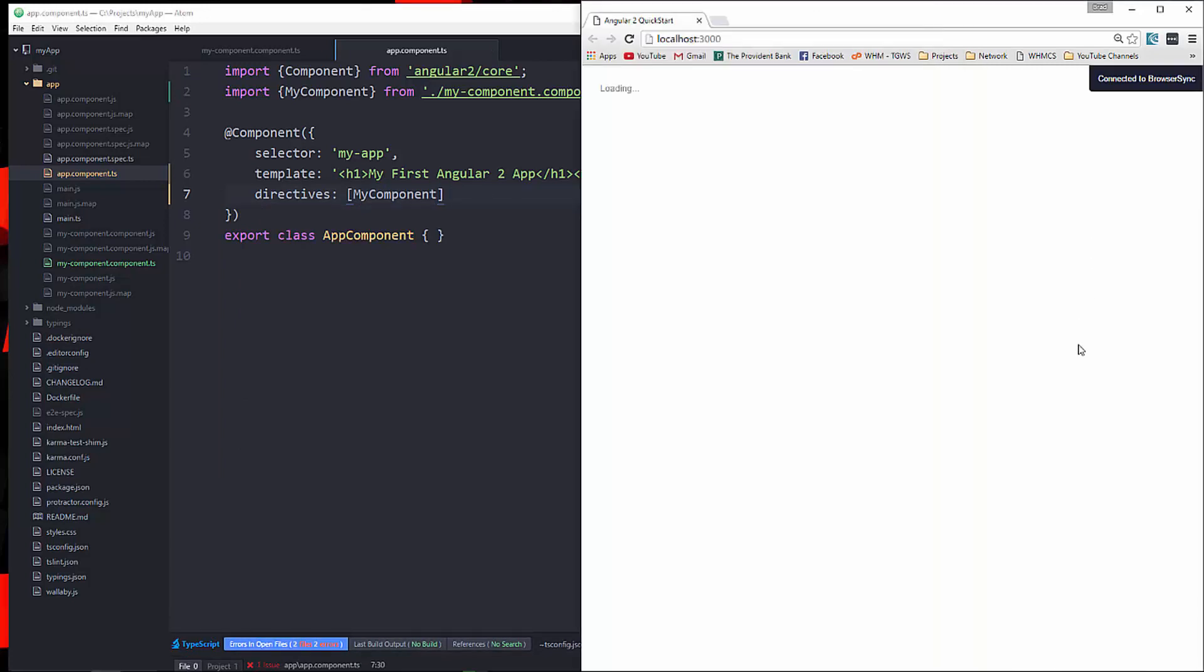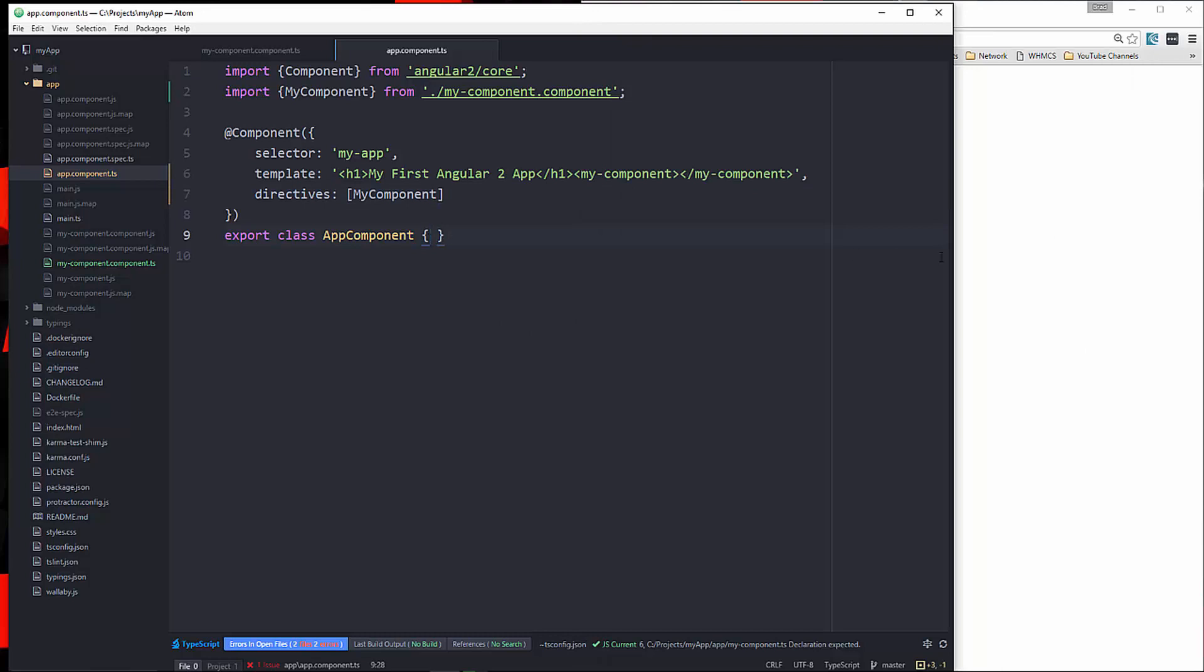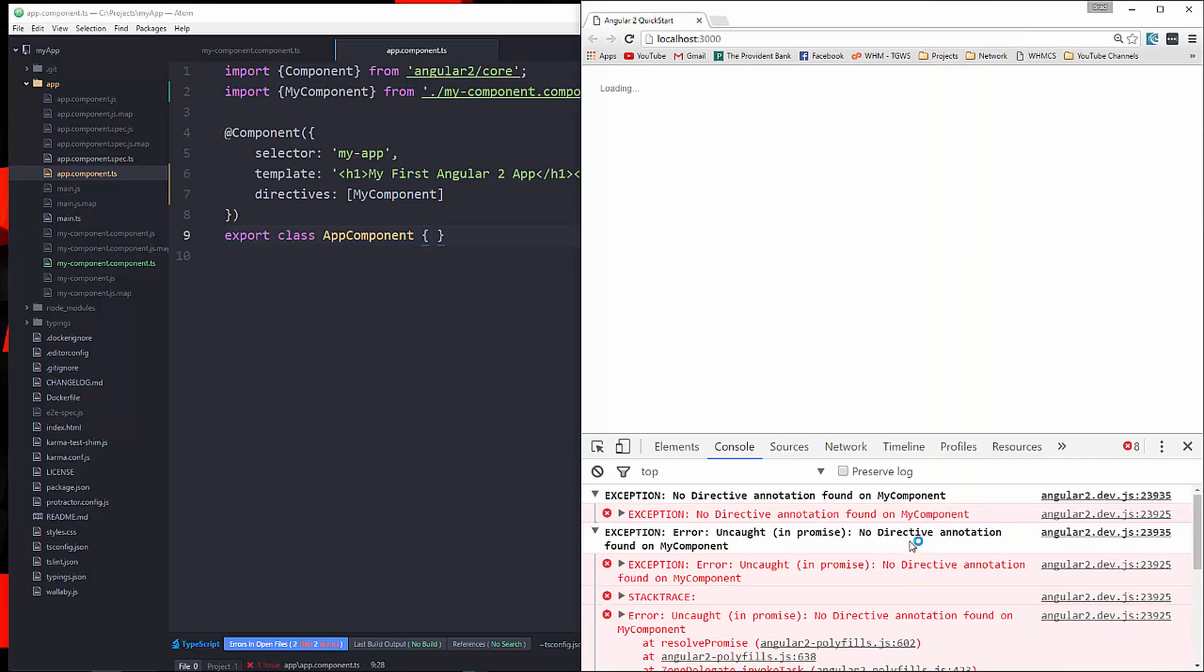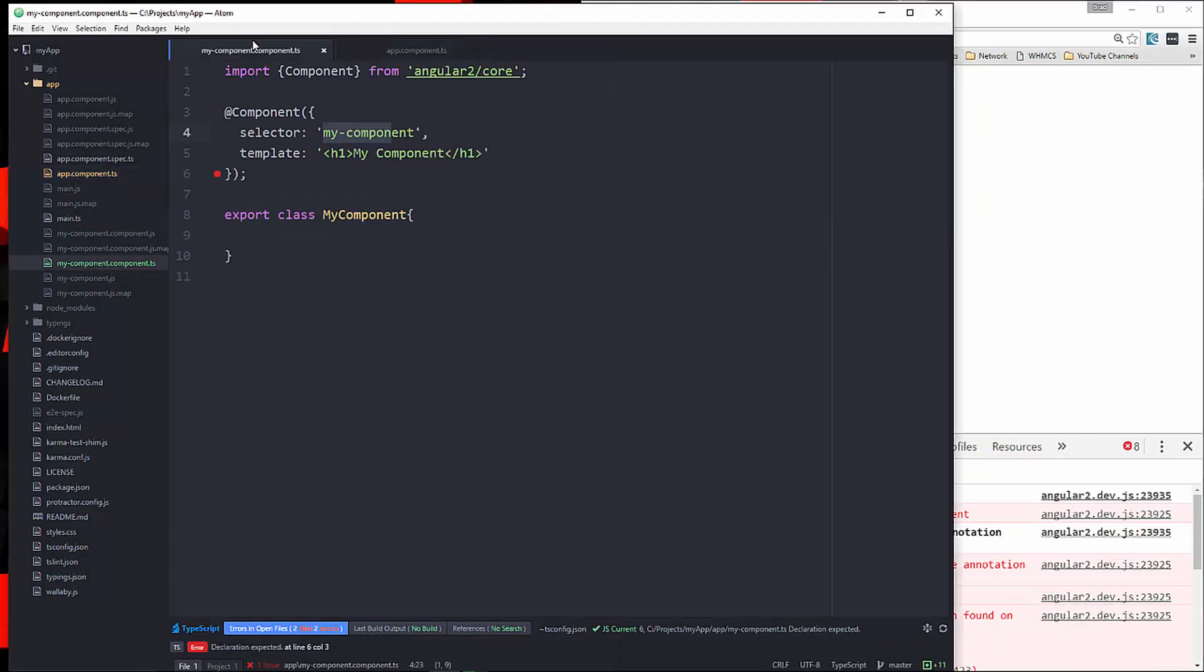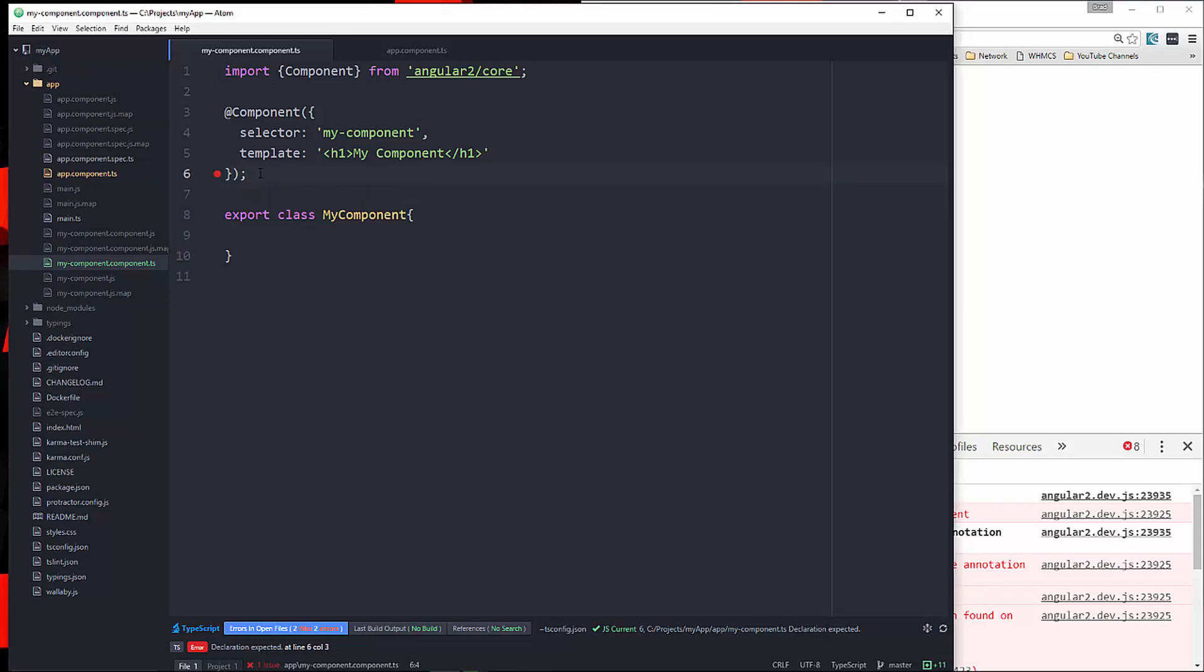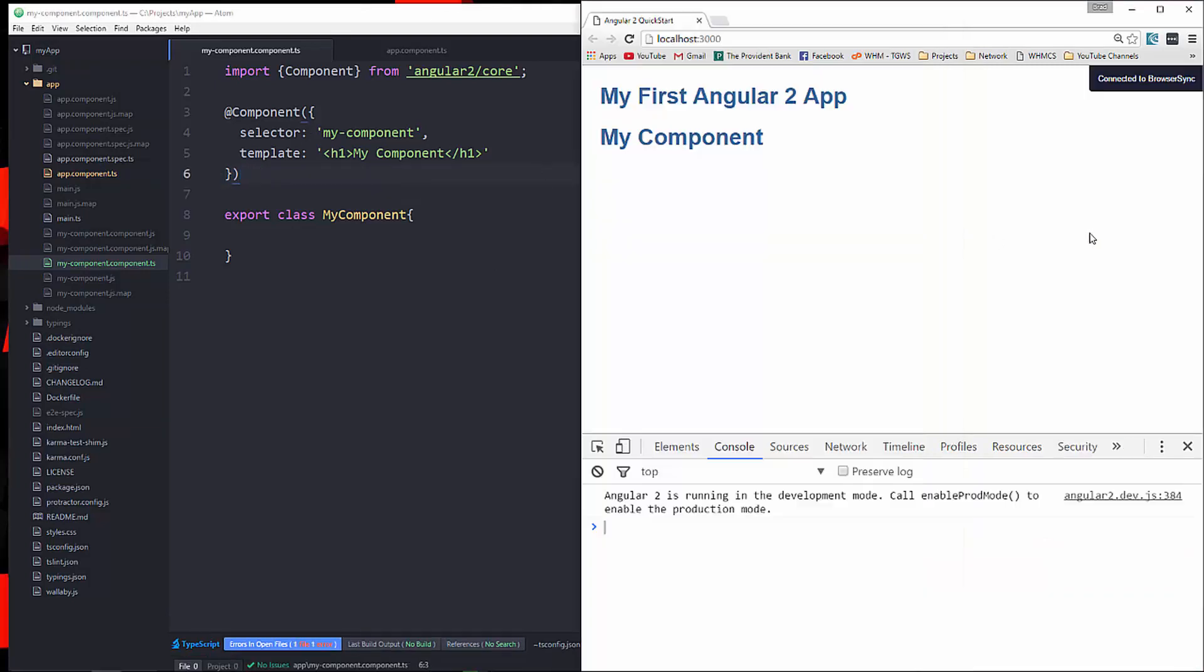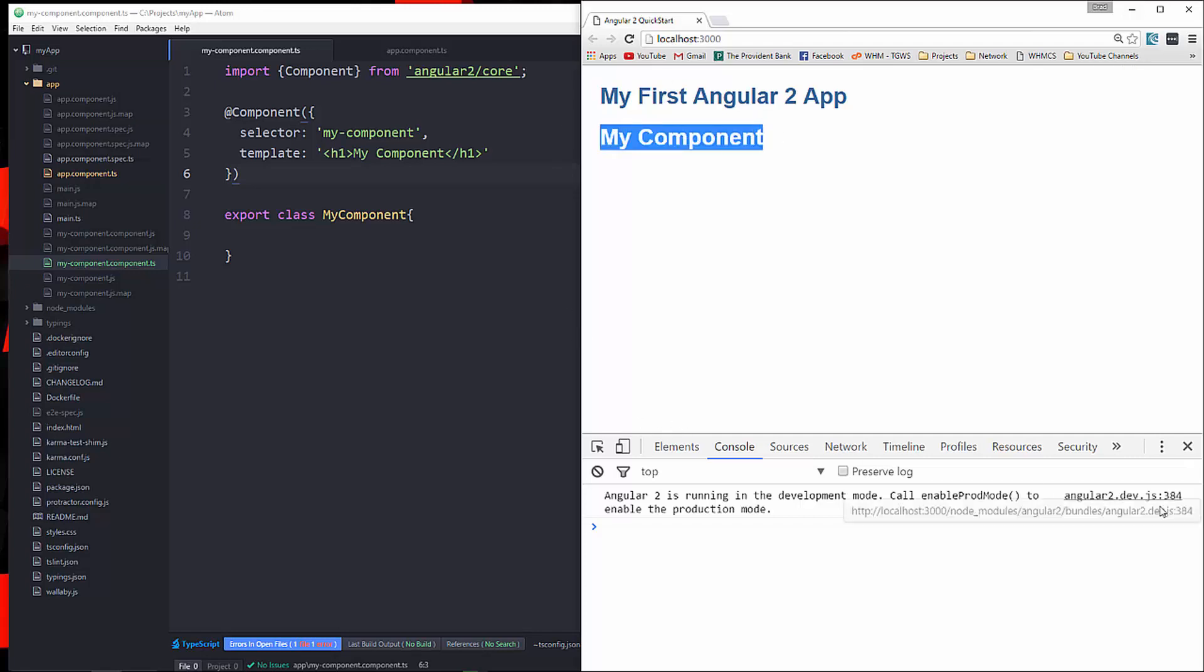Save that. And now if we go back, why is that not working? Let's take a look at the console. No directive annotation found in MyComponent. Alright. So something's up with this. Oh, you know what? It's that semicolon. That shouldn't be there. There we go. Alright. So now you can see that our component is now showing.